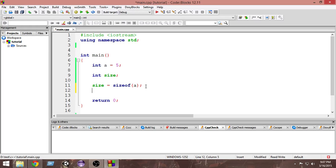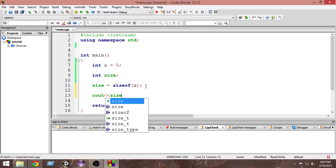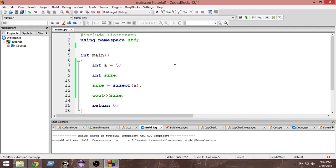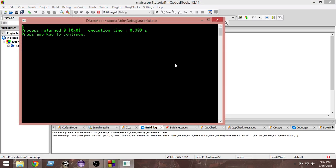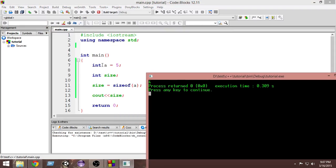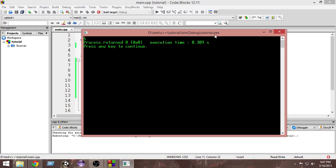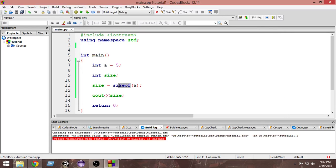Let's print out the value of `size` so we can see how much space it takes. Running it now — as you can see, since it's an integer variable, it takes four bytes of memory. Your compiler may show a different amount, but you can always determine it using the sizeof operator.